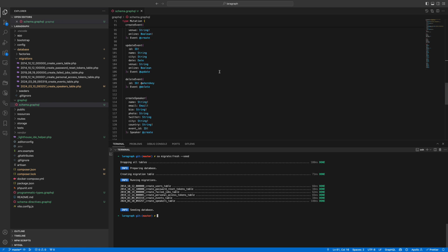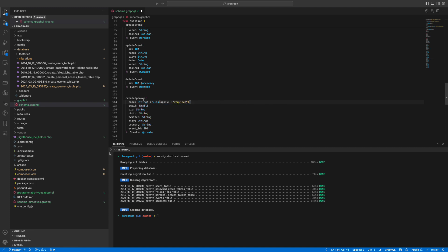For example, for name we probably want the name to be unique. We of course want it to be required — that's specified here — but we also want to add another layer. So the name is required and we want it to be unique in speakers — unique in the speakers name column. If we come back to creating the speaker again and try this, the validation is going to fail because it says the name has already been taken.